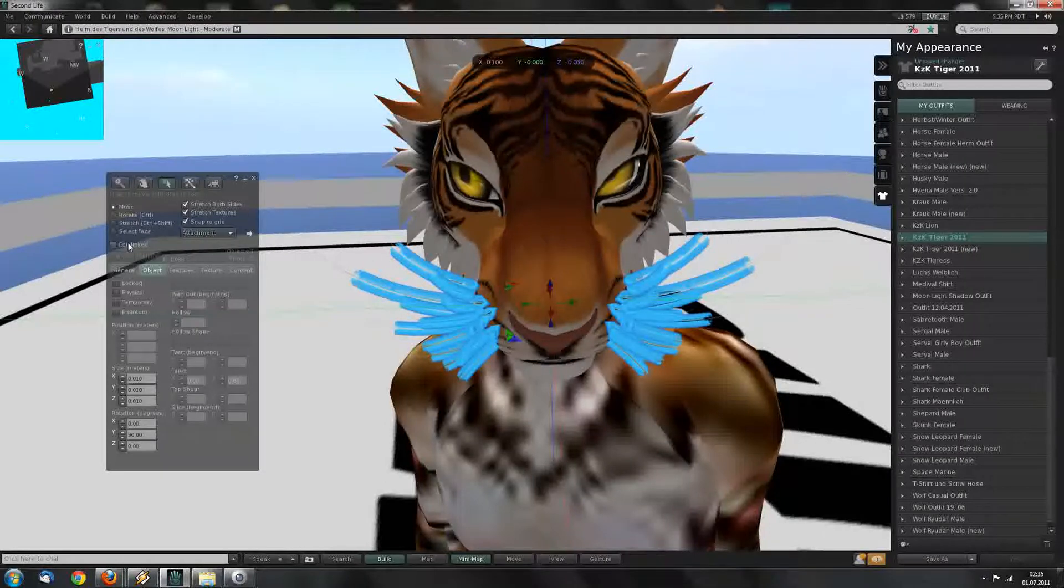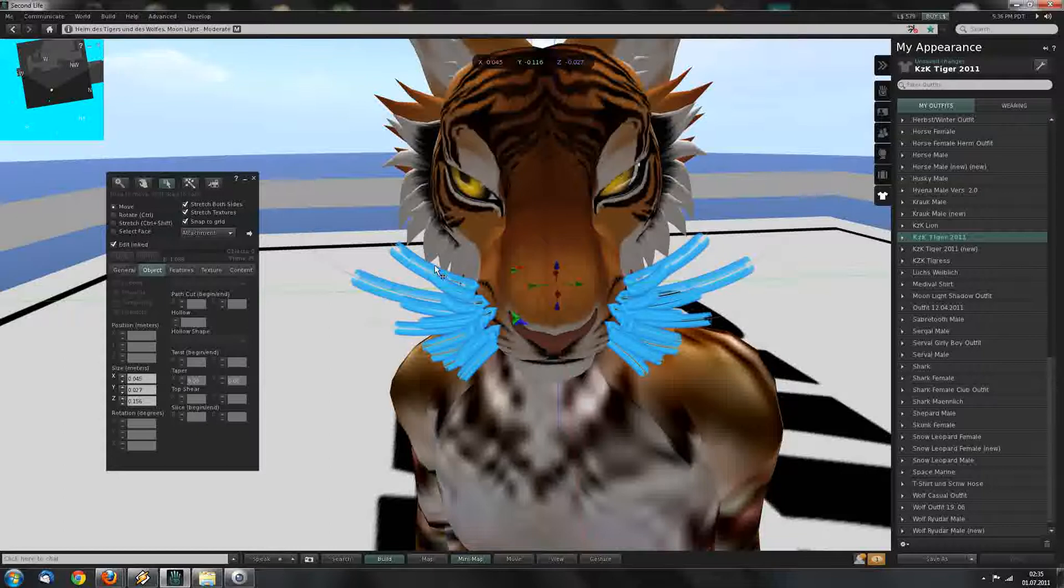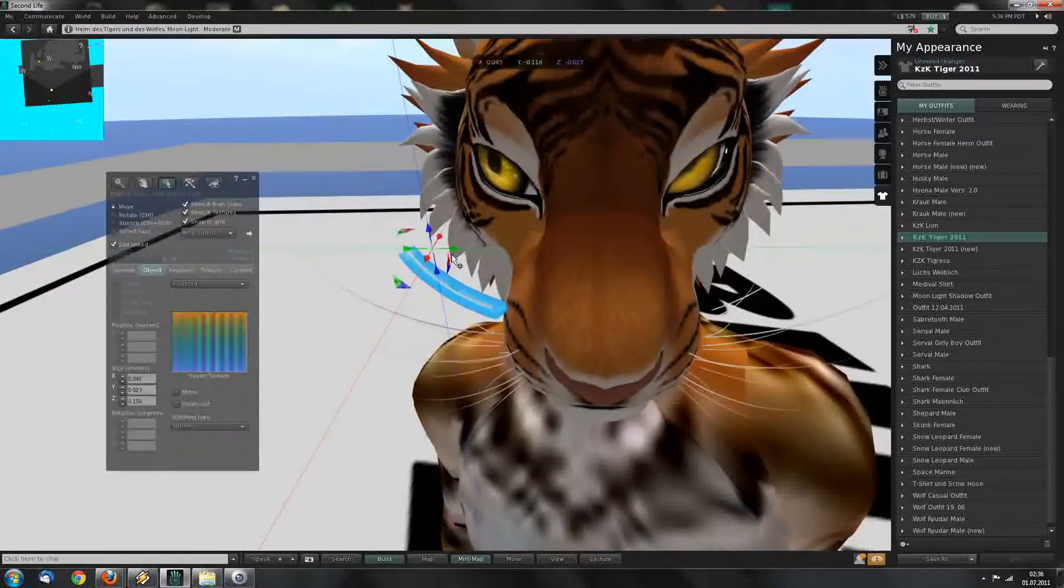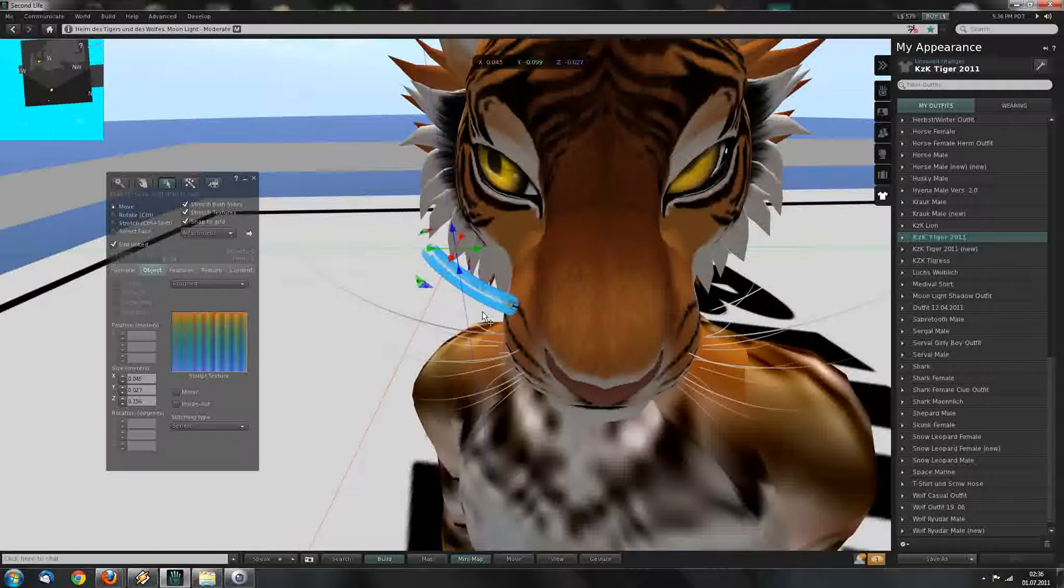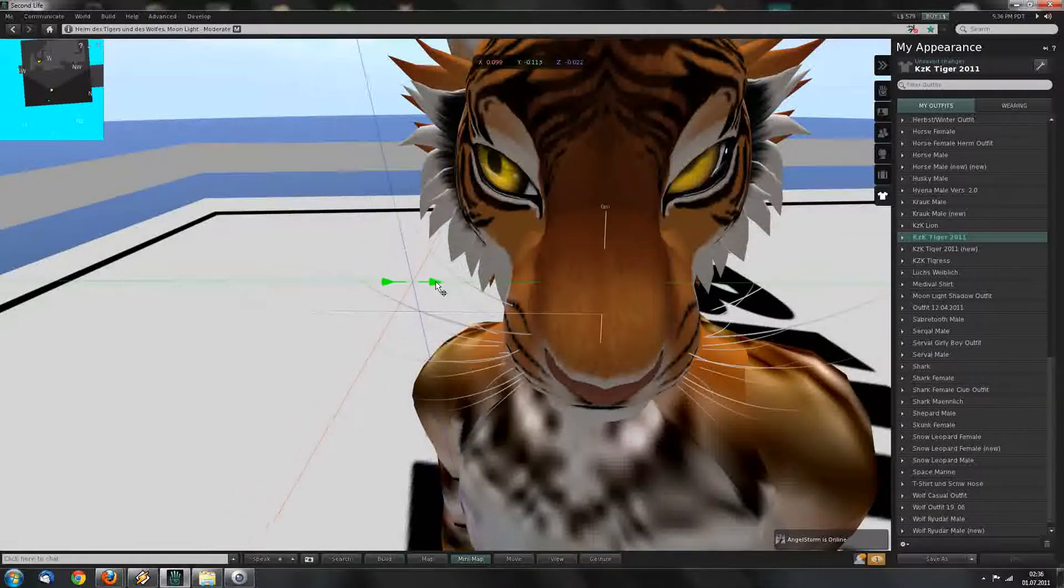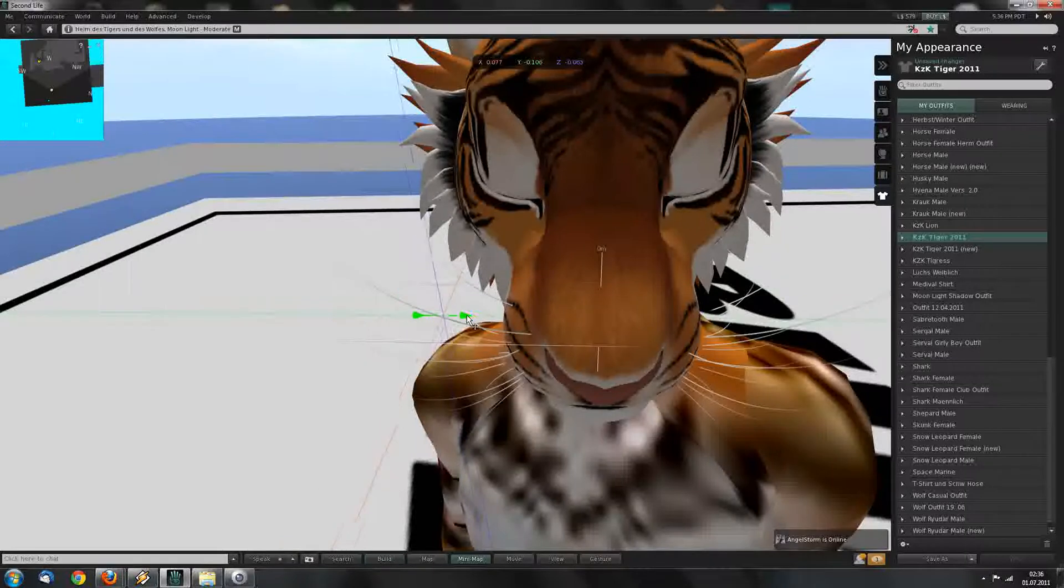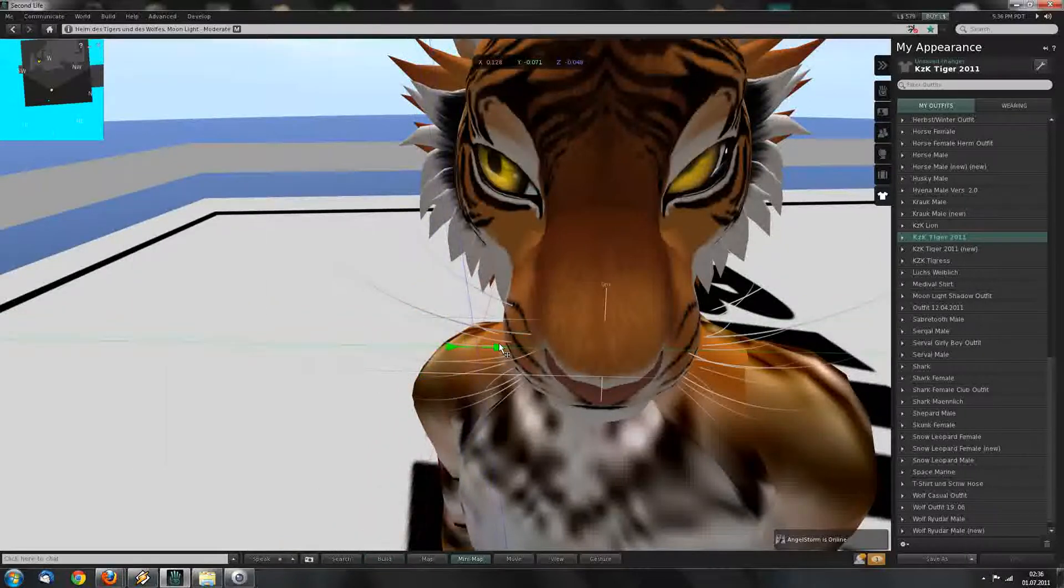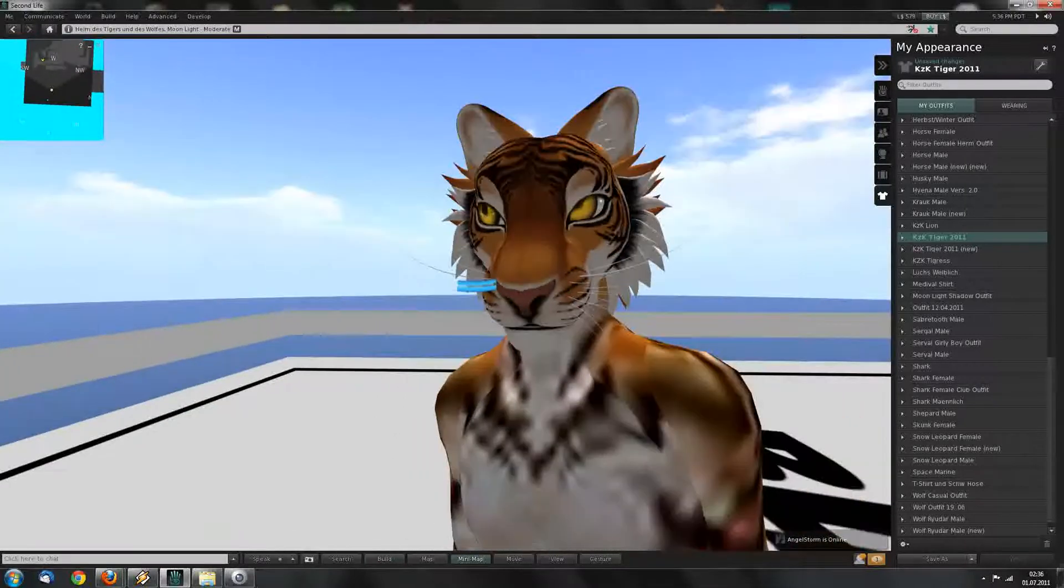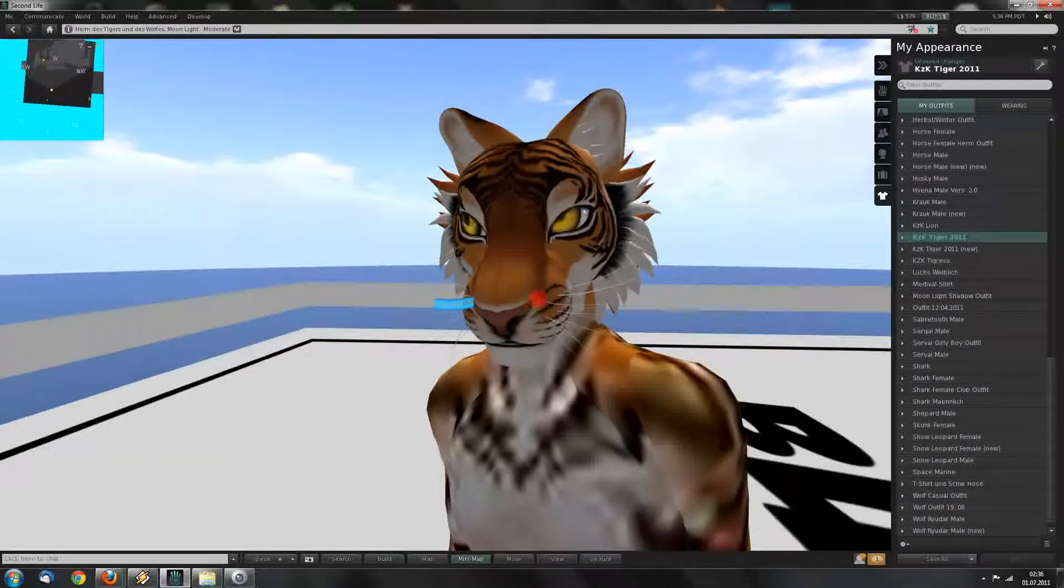You can change that by going into the building tool, choose edit linked again, and move every whisker into the muzzle. This will probably need a lot of work and time.